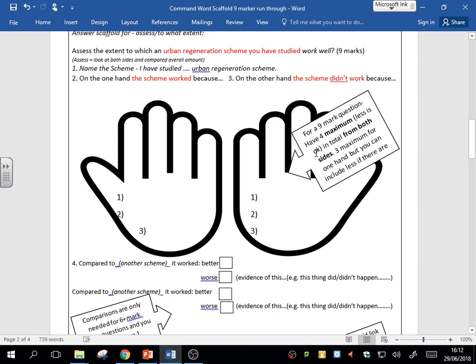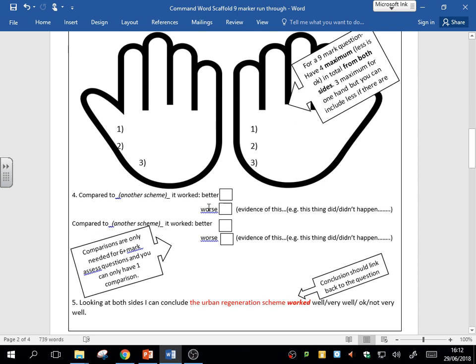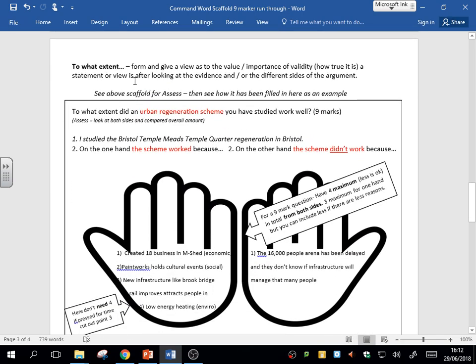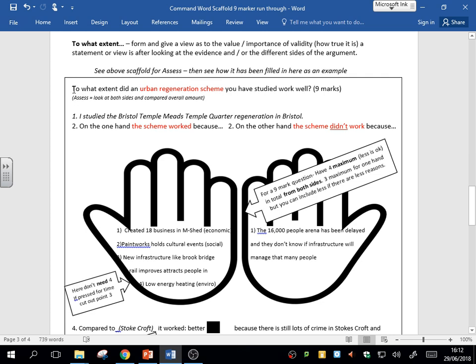It's quite a simple one, but it's very important that you learn this. I'm going to go through an example now with that. So 'to what extent'—it's the same basically as the assess. We want you to value the importance of a statement. So here's our example question: 'To what extent did an urban regeneration scheme you have studied work well?' Slightly assess, look at both sides and compare.